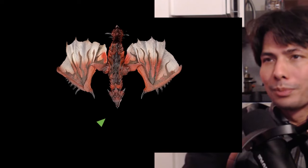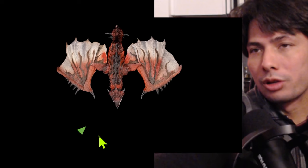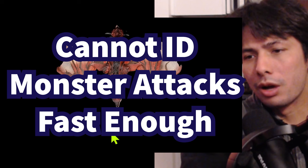Hey guys, Mike here. In this video I'm going to teach you why your damage sucks. Here's another common reason why most hunters' damage is not that good: it's because they can't identify the monster's moves fast enough.